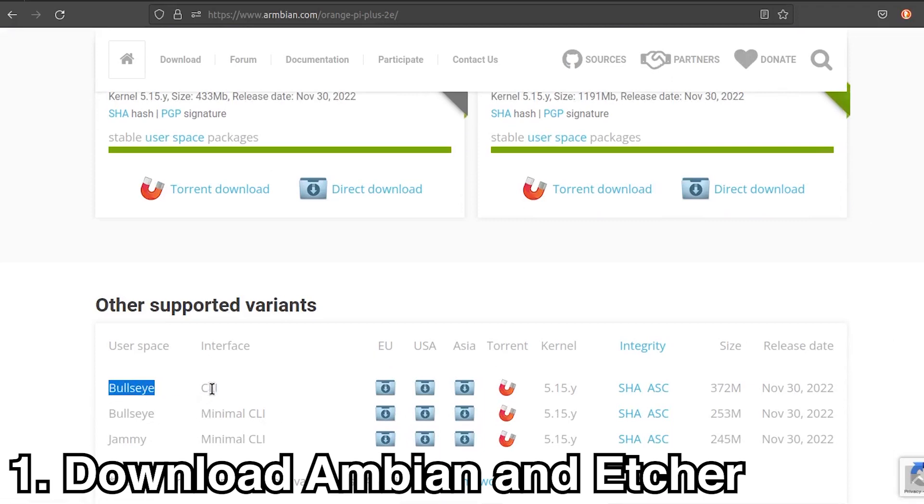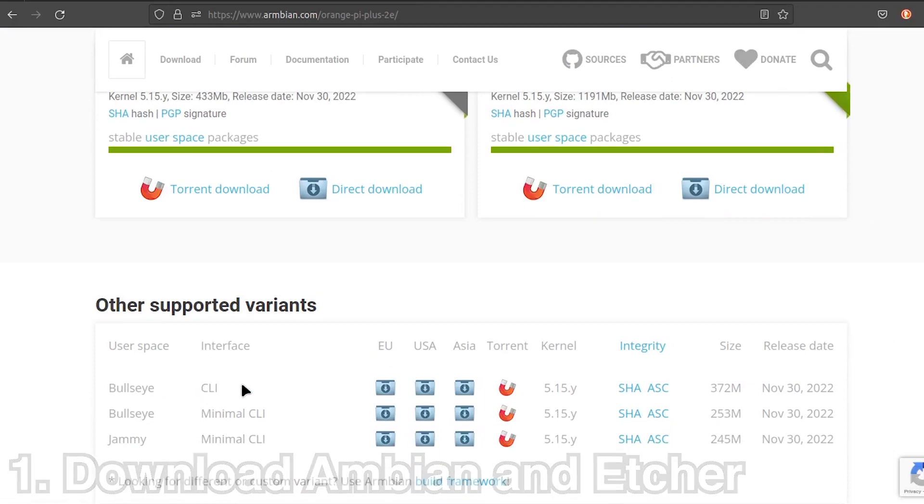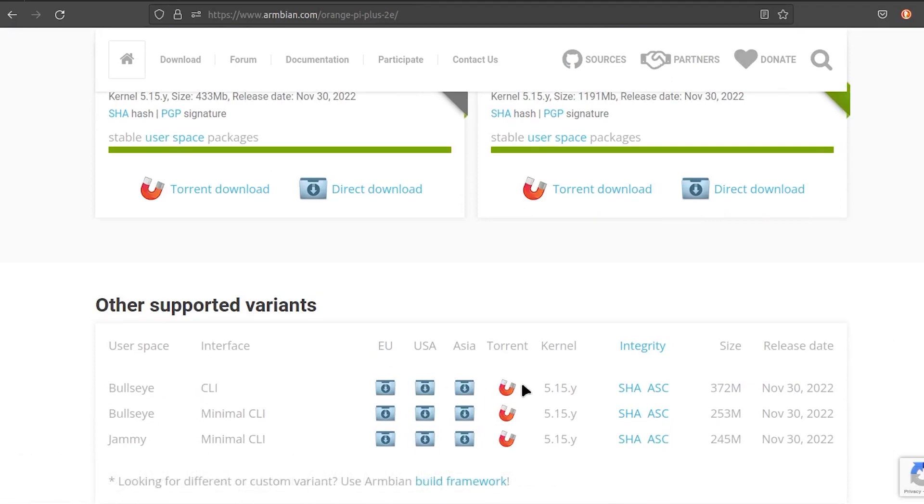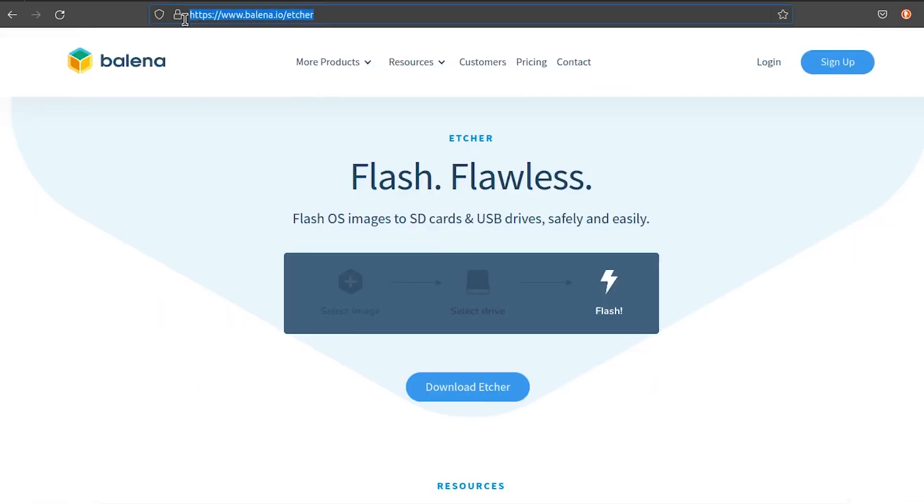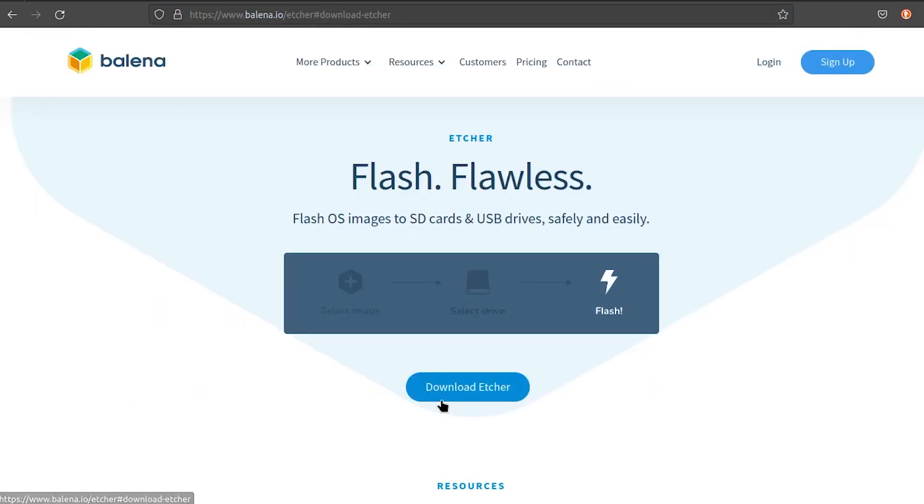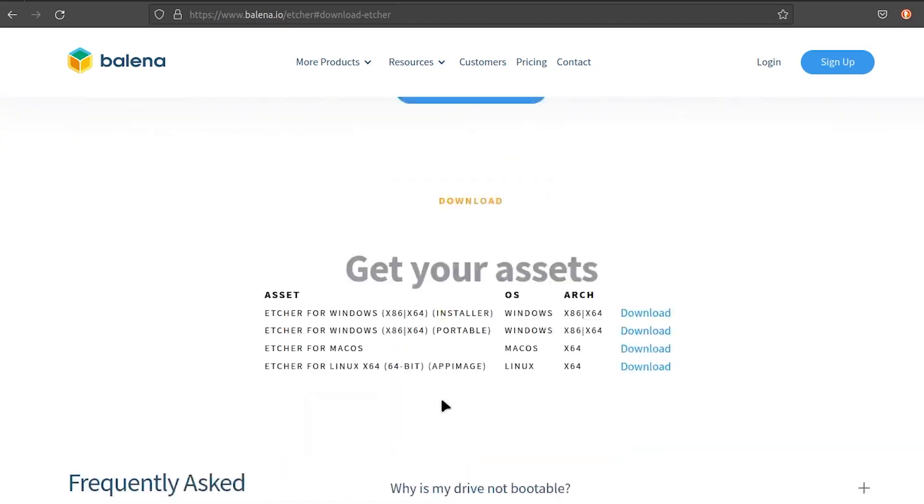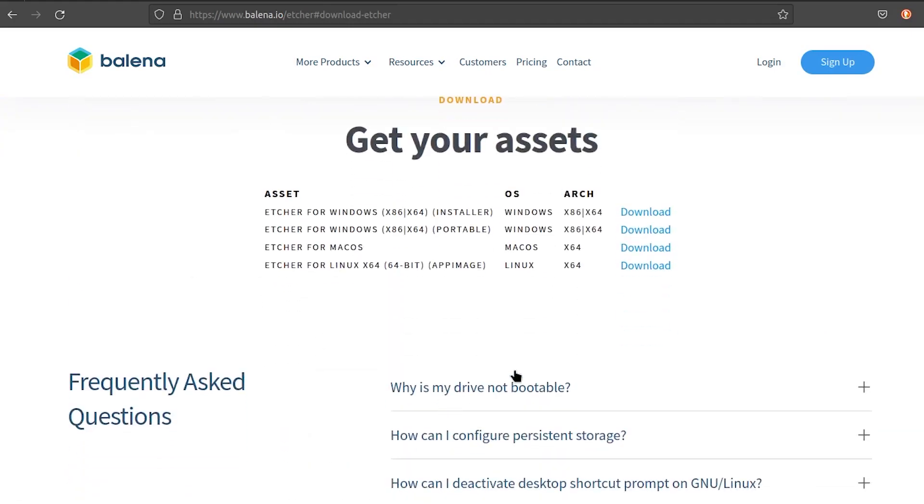Download Armbian and Etcher. Here, I use Armbian, but you can use any other Debian-based Linux, since OpenMediaVault is heavily tied to Debian packages. We will not need a desktop environment.